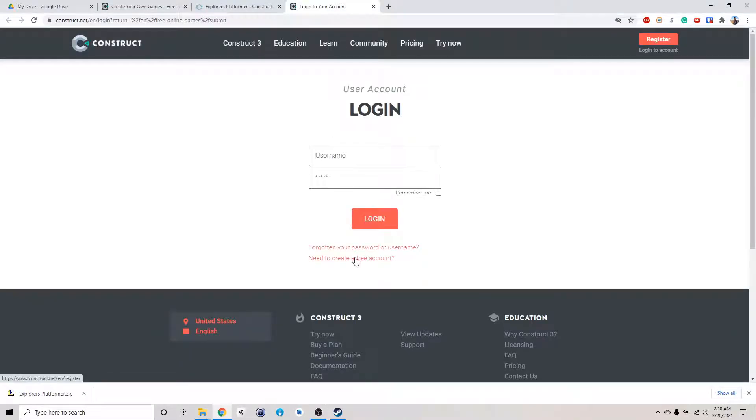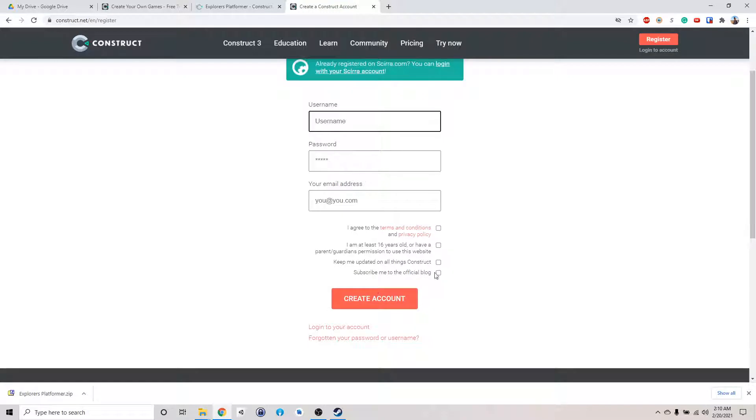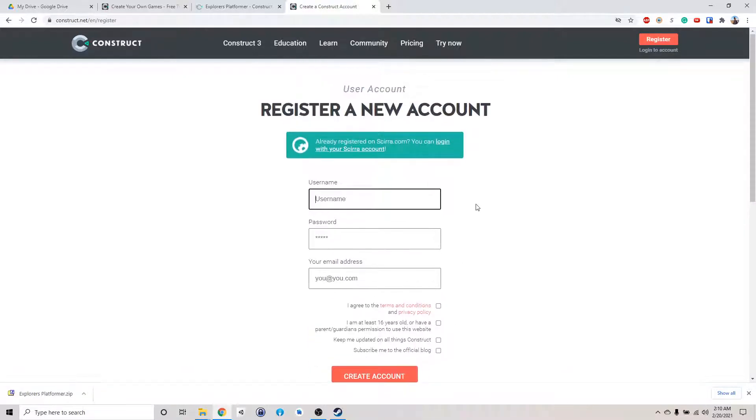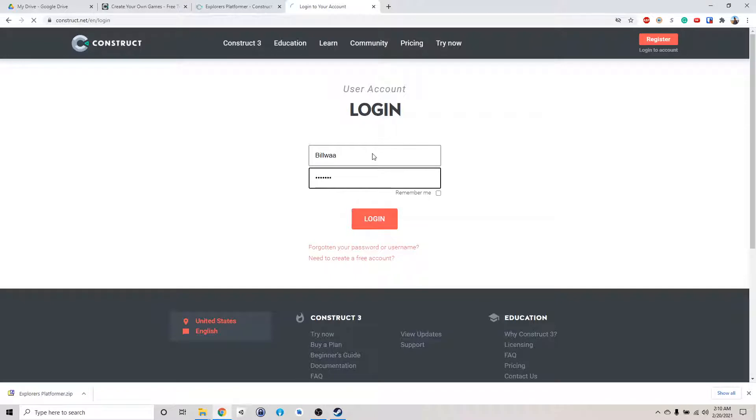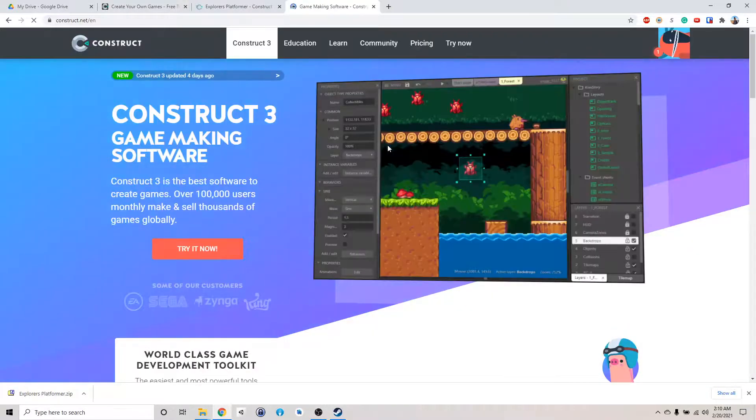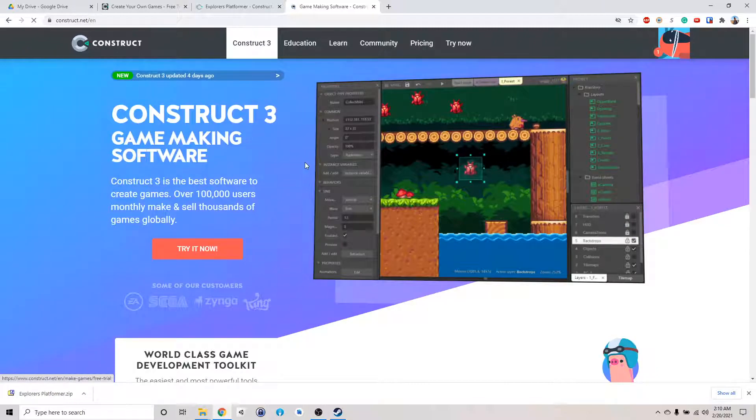I'm going to click here, and then it's going to ask me to log in to my account. You can create a new account here if you don't have one. You just need a username and password and email, and agree to this stuff here and create an account. But I already have an account, so I'm just going to use my account.